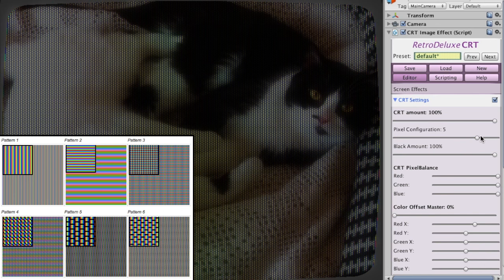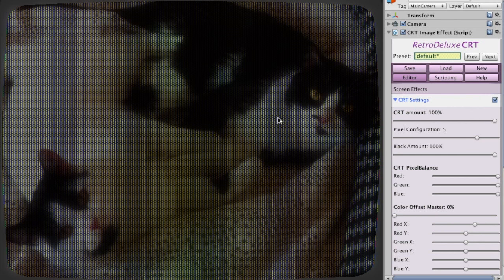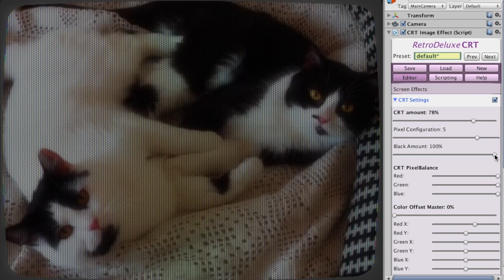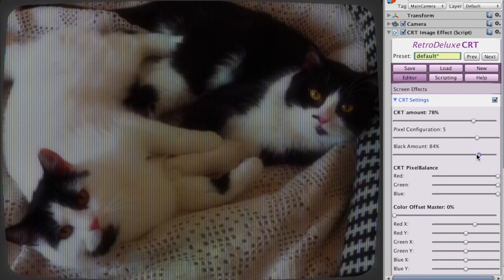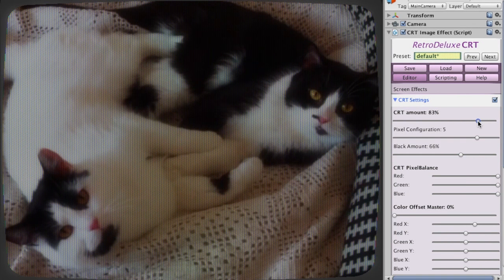You have a few different patterns you can choose from here, and some of them have areas of black in between the pixels. If I use these extreme settings at 100%, it doesn't look really good. But if I reduce the black amount slider a bit, I can bring in a bit of the original color in between the pixels.